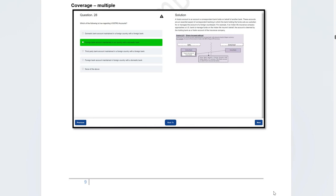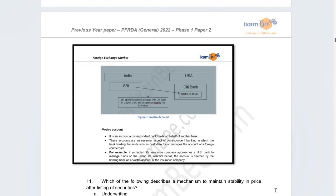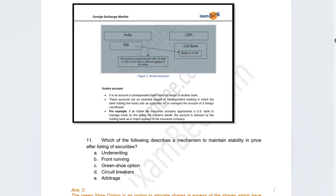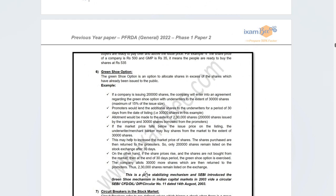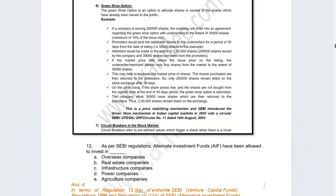There was a question about the mechanism used to maintain price stability after listing of securities. The options were underwriting, front running, green shoe option, circuit breakers, or arbitrage. The correct answer is the green shoe option. This can be provided at the time of an IPO — additional shares can be released into the market to stabilise excess volatility after listing. This concept was discussed in financial markets classes and covered in PDF notes.